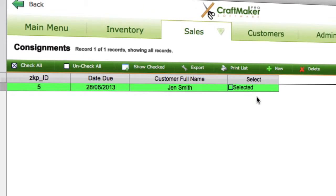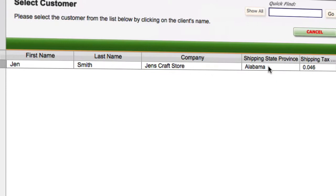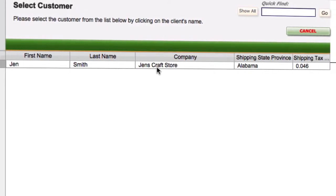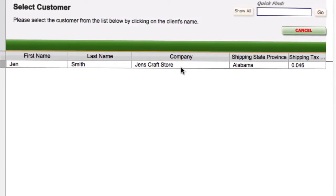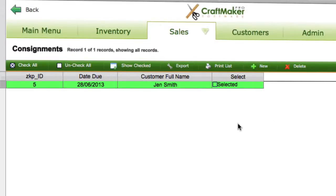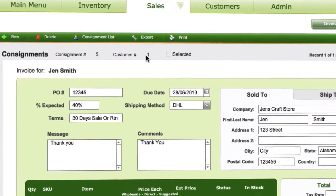Very much like an invoice, to create a new one you just click on New at the top. You'll select the customer you want to create for, click on that, and it will give you the consignment order details to fill in. I'm going to use the sample one I've got here — one I've just pre-populated a bit.